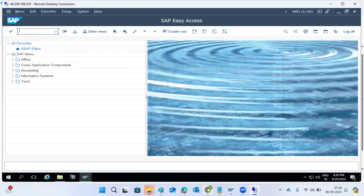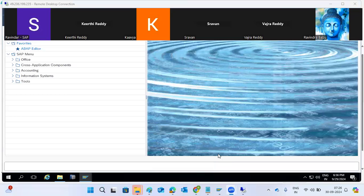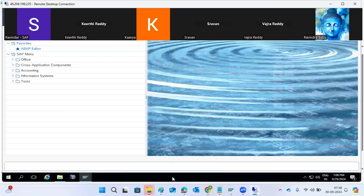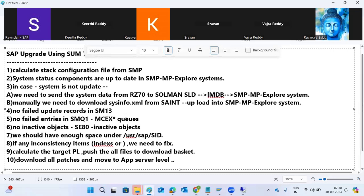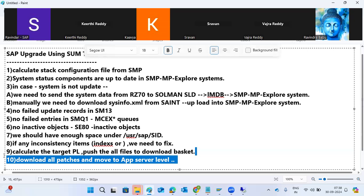To summarize the pre-steps: calculate the XML file, clear update records in SM13, check inactive objects in SE80, verify disk space, fix any inconsistency items in DBA Cockpit, then calculate and download all patches using the download manager from the marketplace and move them to the application server level.